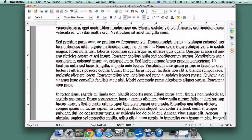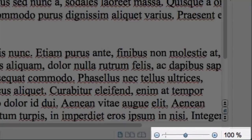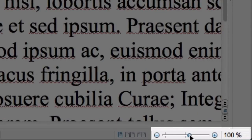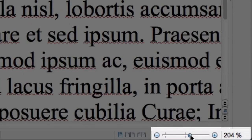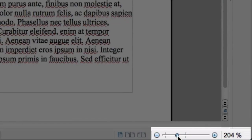Finally, if you look down at the bottom of the screen, you'll see a bar that allows you to make the print appear bigger or smaller, depending on what's most comfortable for you. This won't change the document itself, so feel free to adjust it to whatever feels most comfortable.